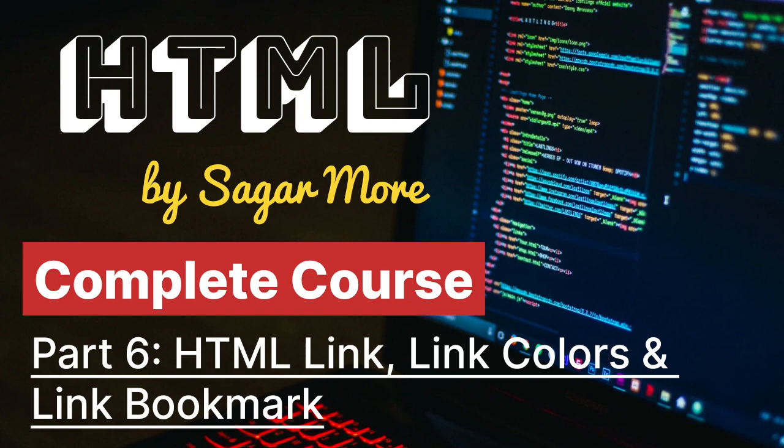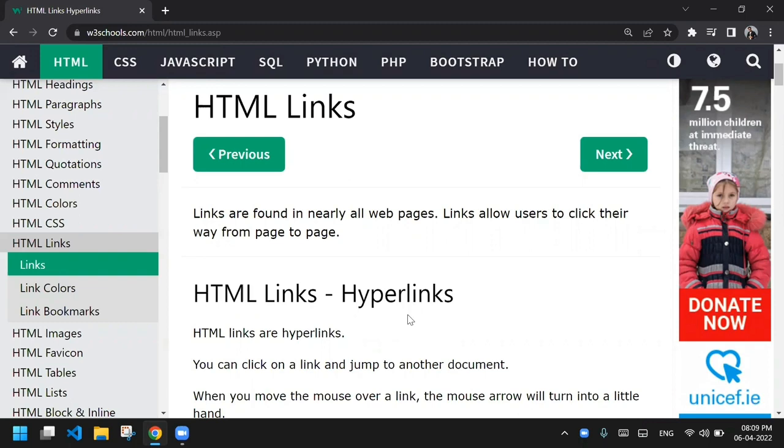Hello friends, my name is Sagar Murray and today in this video we are going to see HTML link colors and link bookmarks. Let's start with the link first — a hyperlink is created with the help of an anchor tag.